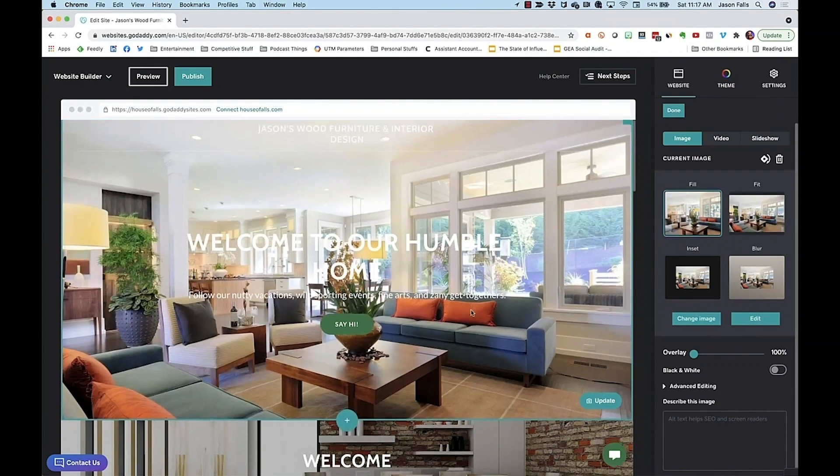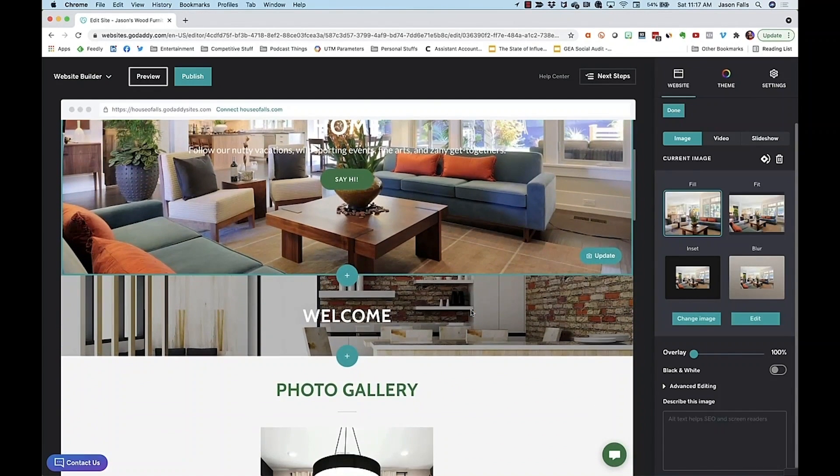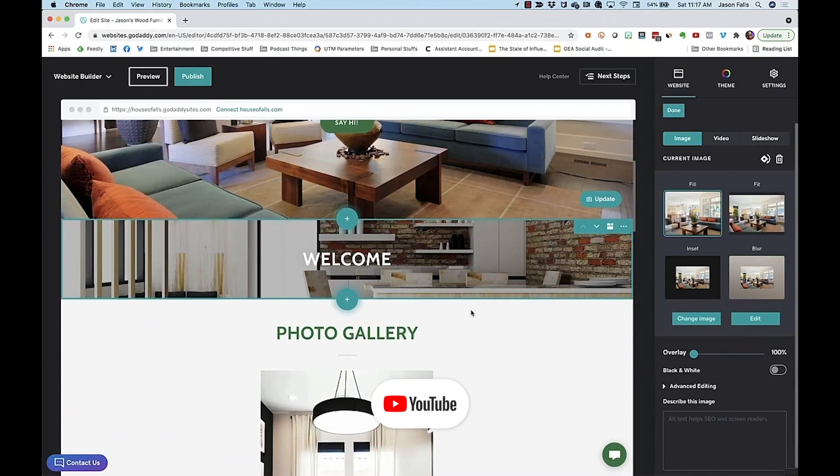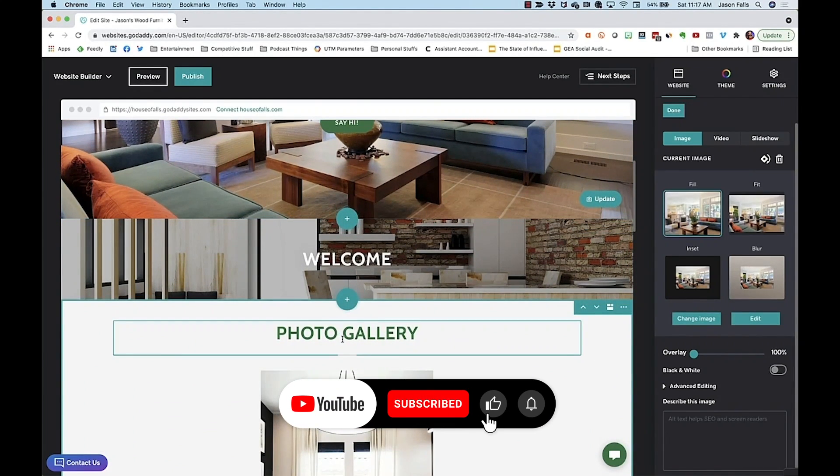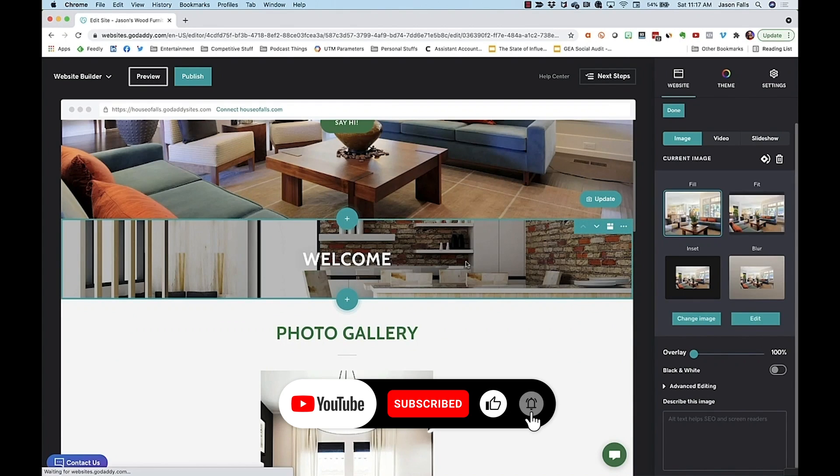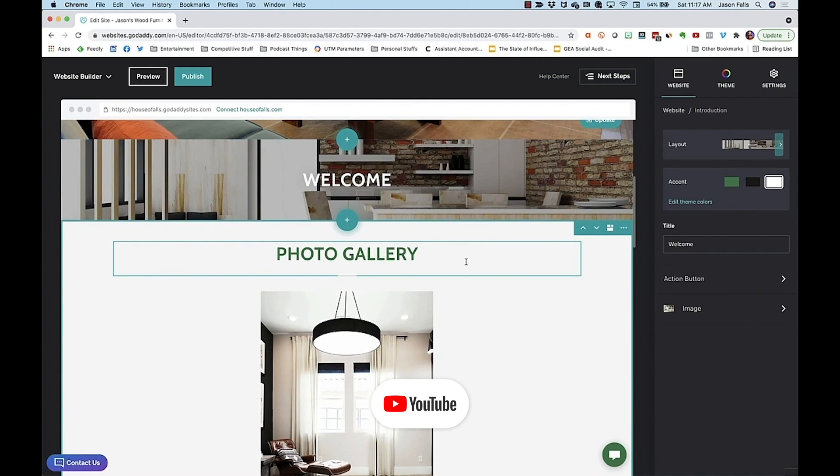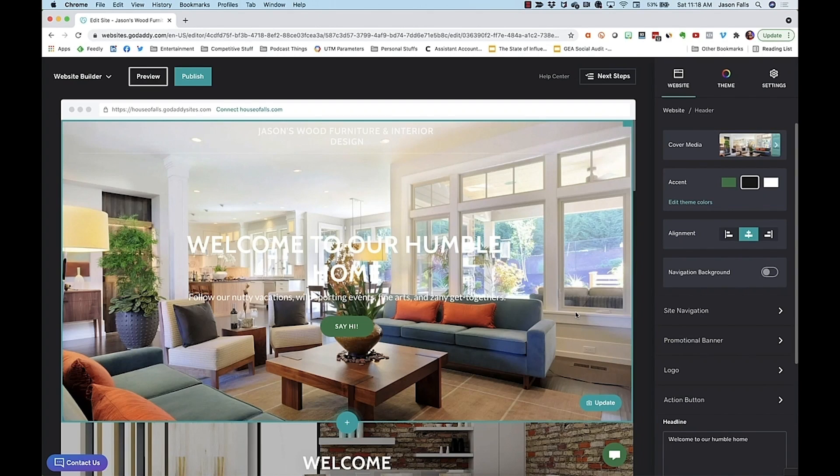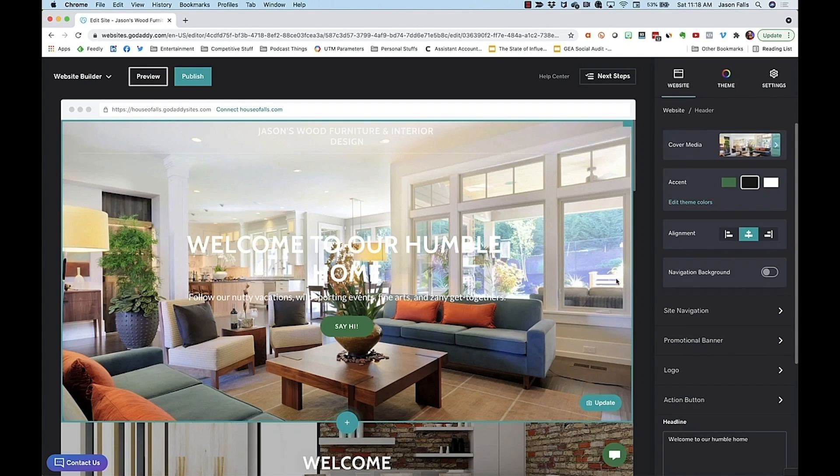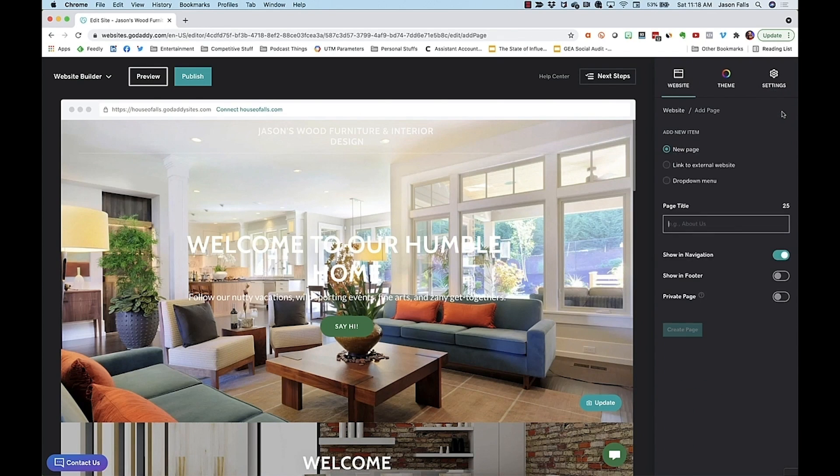Literally every element on every page has a control box. Just click on it, and the right side opens up to give you control. To add pages to your site, like a contact form, a product page, or other landing pages, just go back to the website tab and click the plus sign on site navigation.